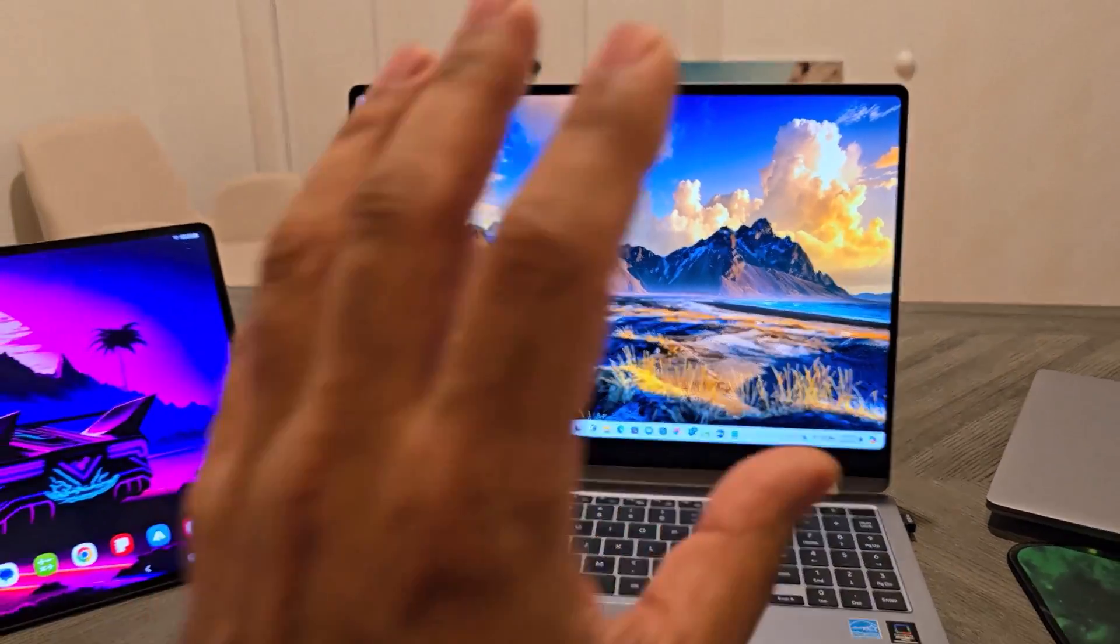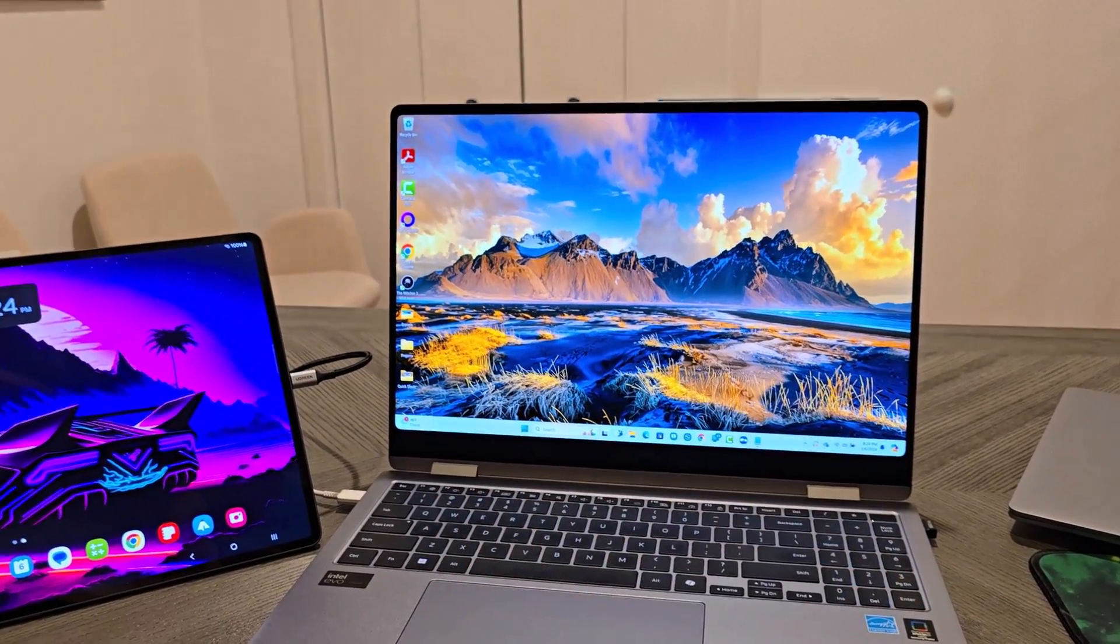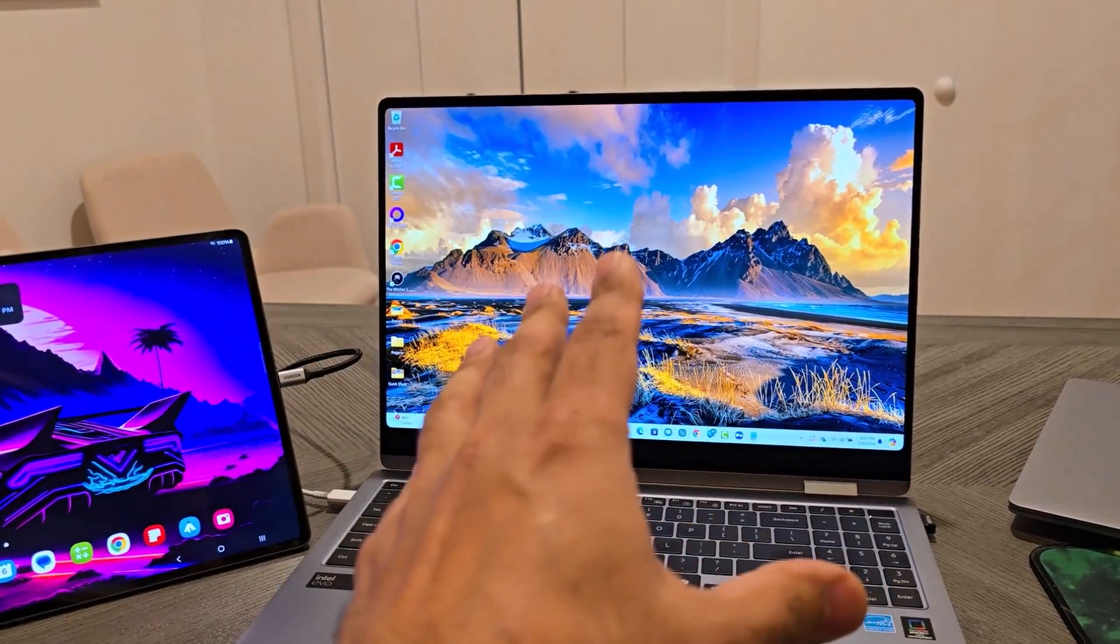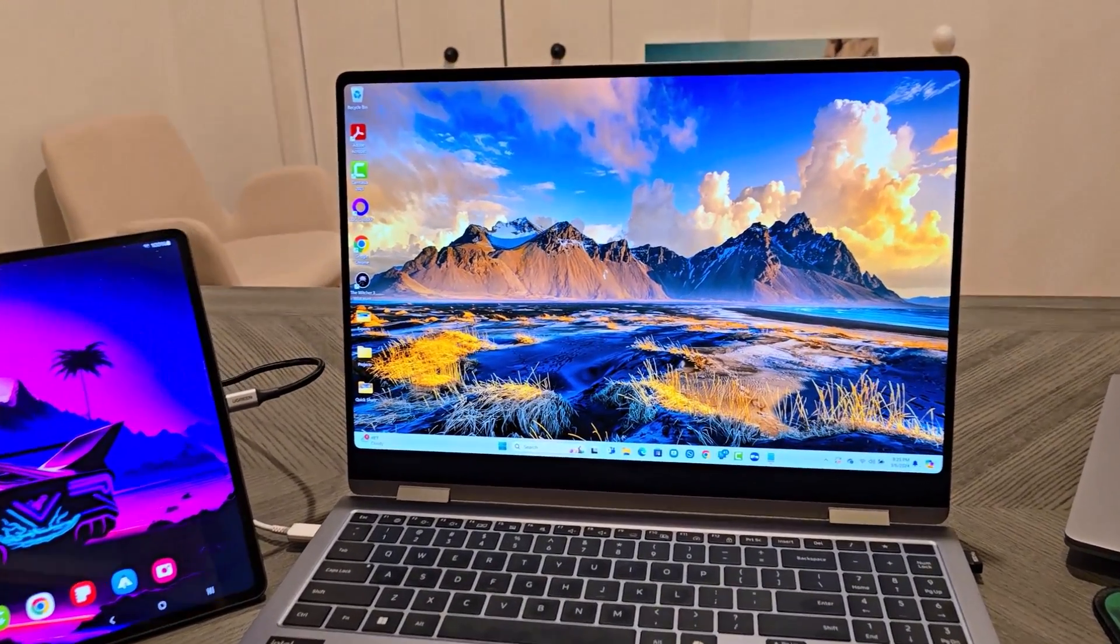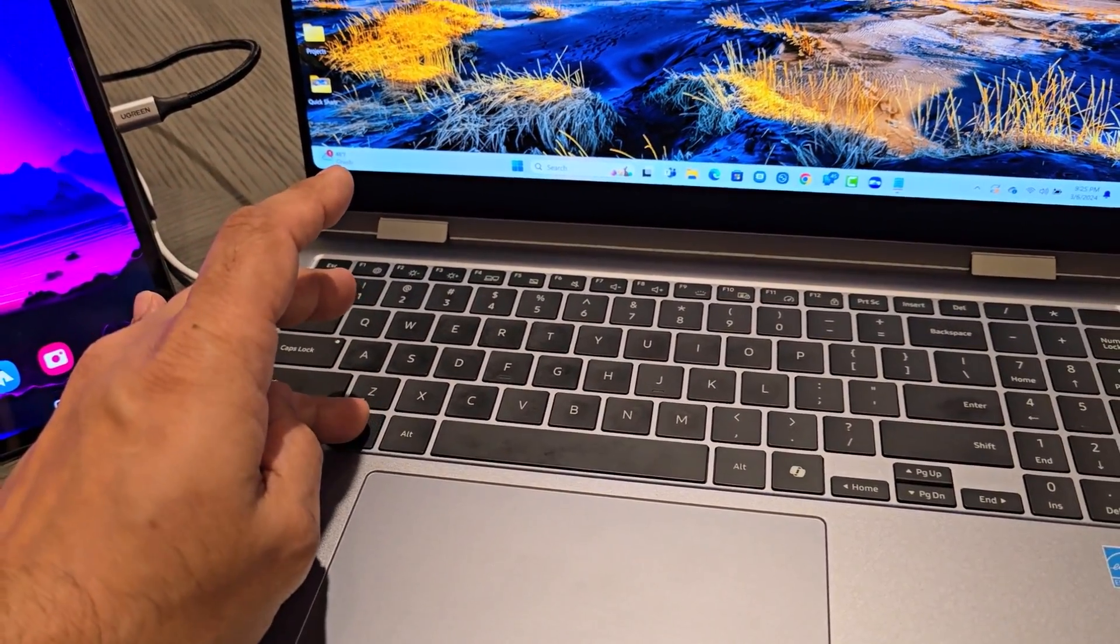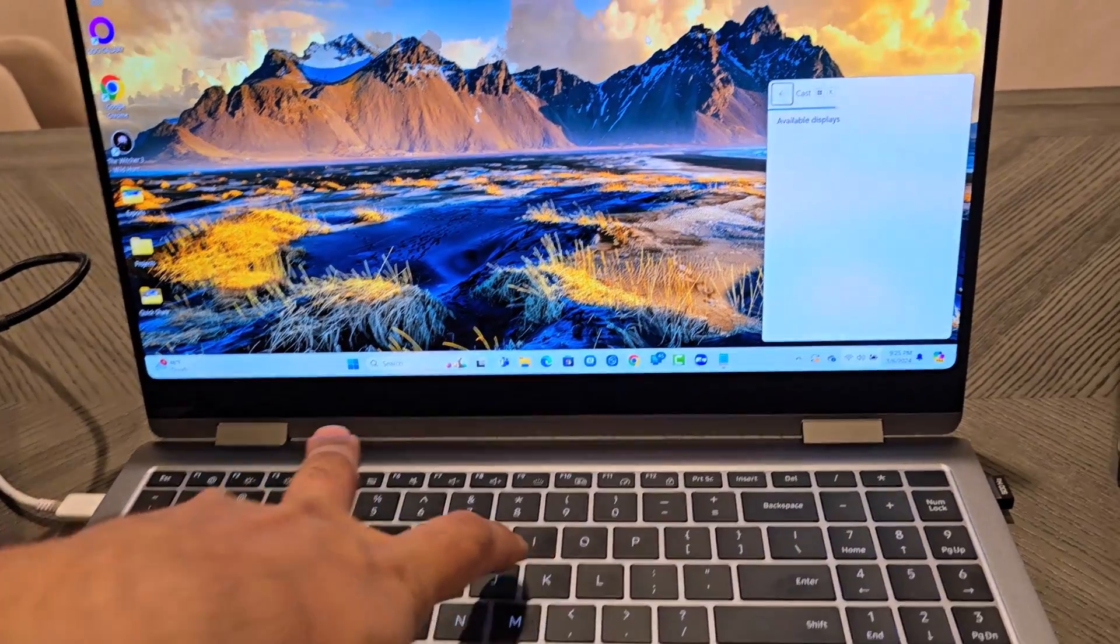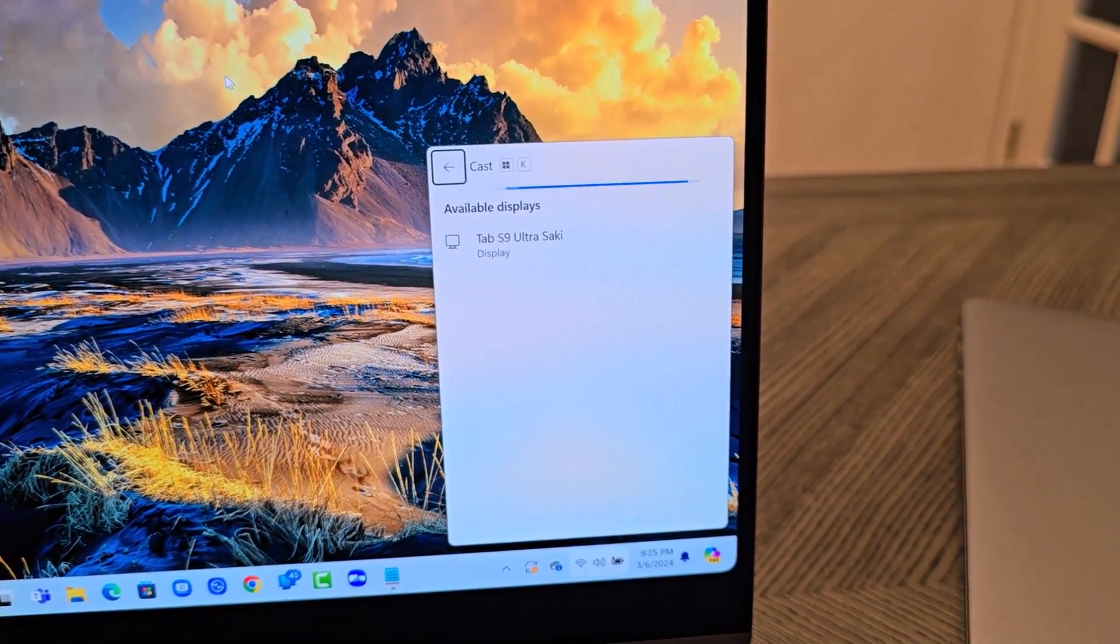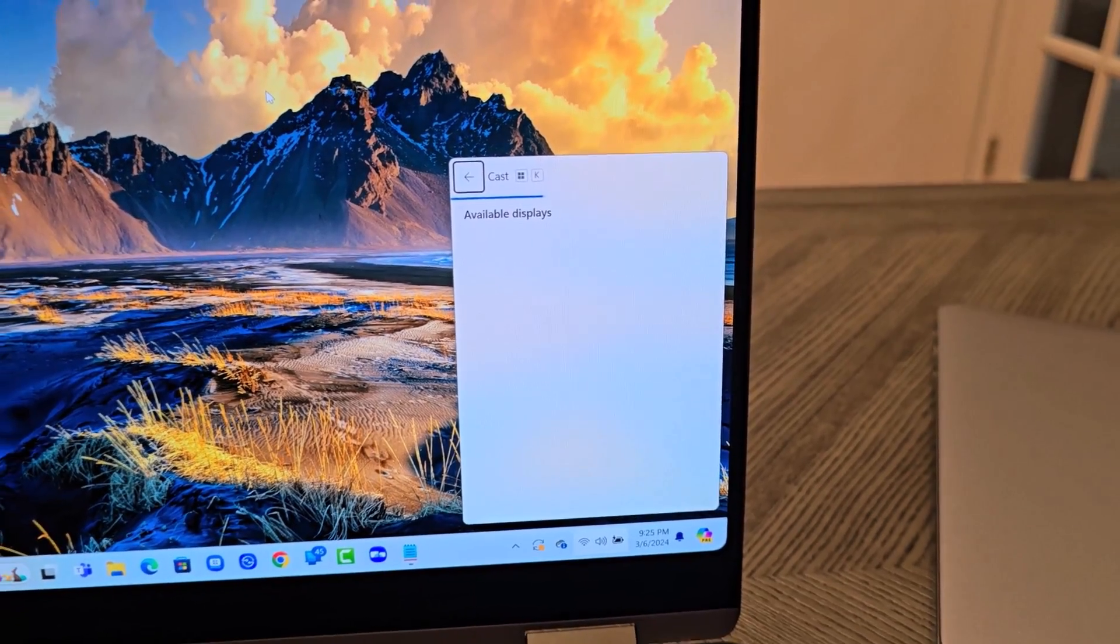Let's say I have no second screen app or no Samsung account app on this laptop. And let's say the Samsung laptop was not even a Samsung laptop. All you do is you press the Windows key and K at the same time.